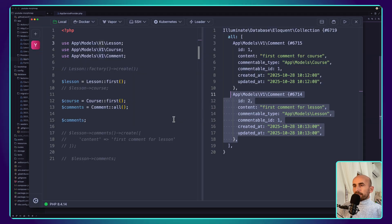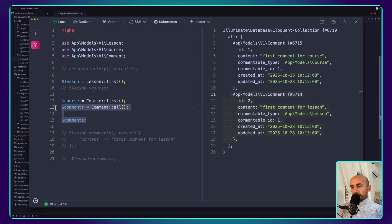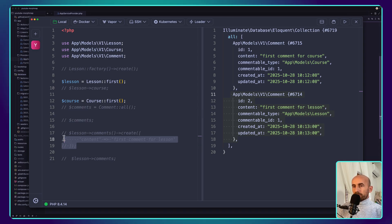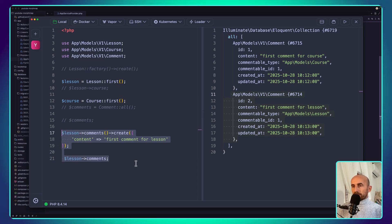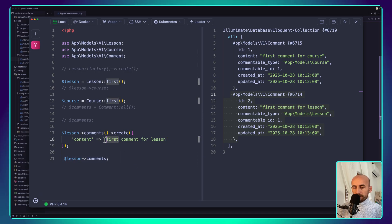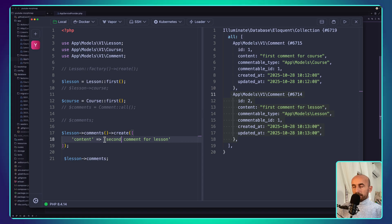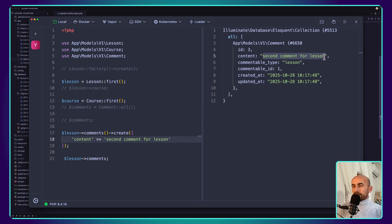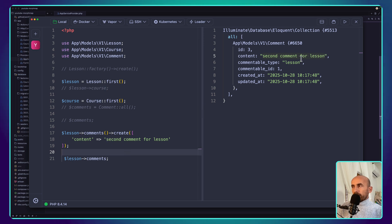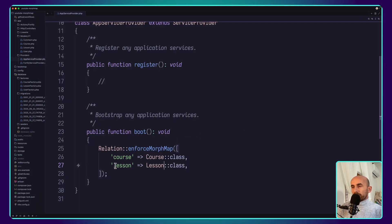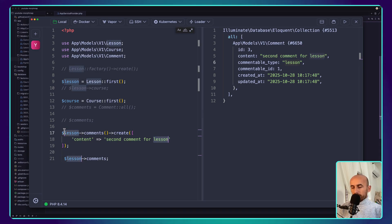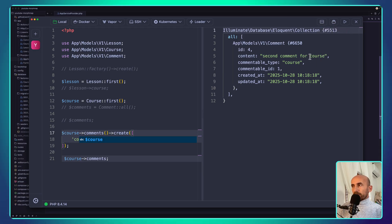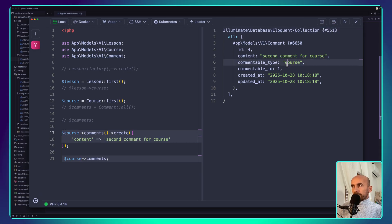Now let's create a comment for the lesson and display it. I'm going to say 'second comment for lesson'. Refresh — we have the second comment for the lesson, and now the commentable_type column value is the string 'lesson' with lowercase — exactly what we put in the morph map. If I switch to course and refresh, we have 'second comment for the course' and the commentable_type is the string 'course'.